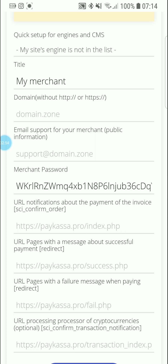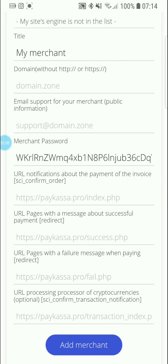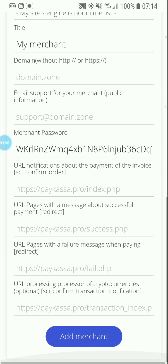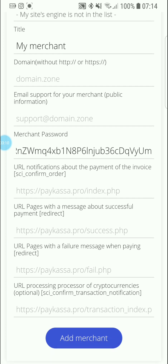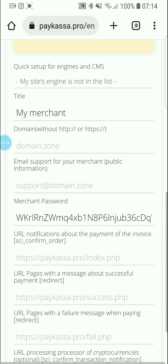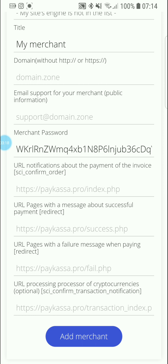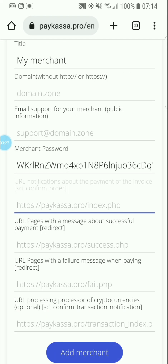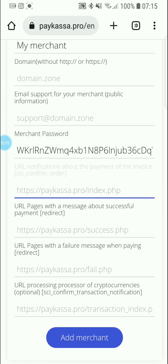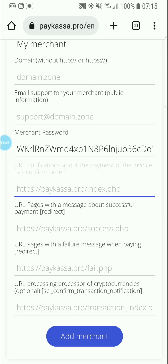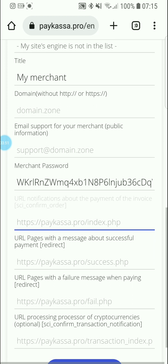The domain can be HTTP or HTTPS. You enter your email support for public merchant information, the merchant password, and the notification URL for payment invoice confirmation. Then you add the URL for successful payment, the URL for failure/redirect messages, and the URL processing for cryptocurrency transaction notifications. Then you click Add Merchant.